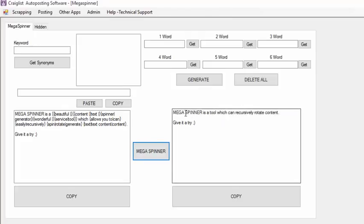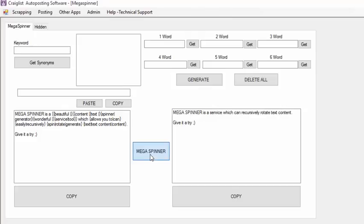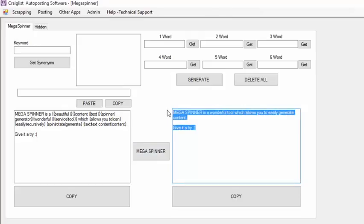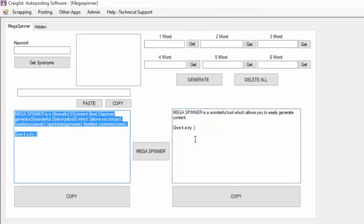If I change this — Mega Spinner is a tool which can recursively rotate content. So if I click the Mega Spinner button different times, it's going to generate a different text. Why is this useful? Because if you use this for your posting on Craigslist or for posting on any content, you generate a different version of the same text.